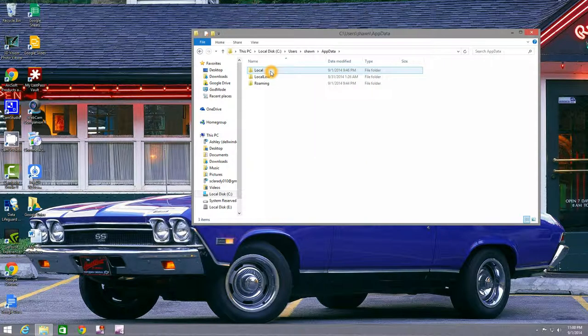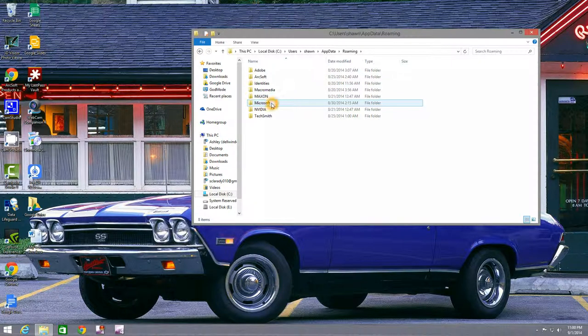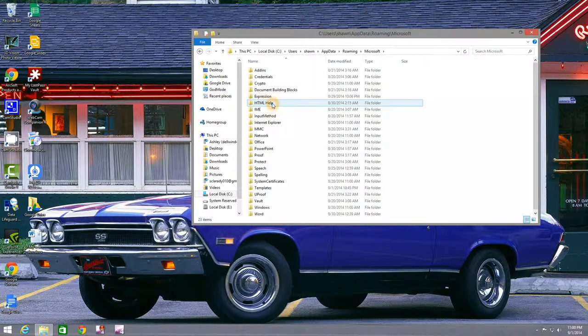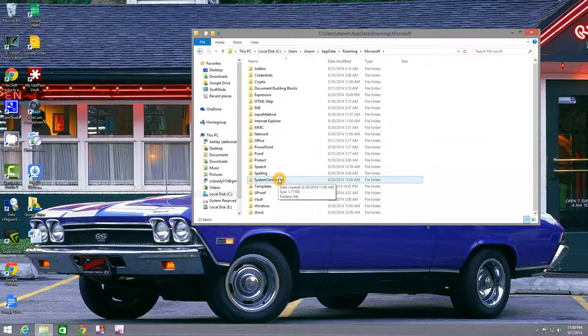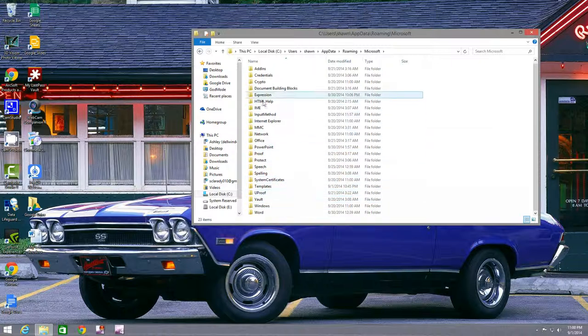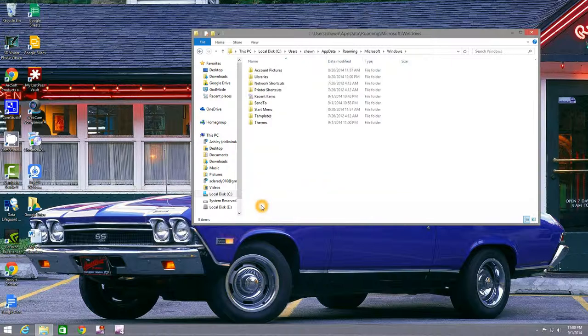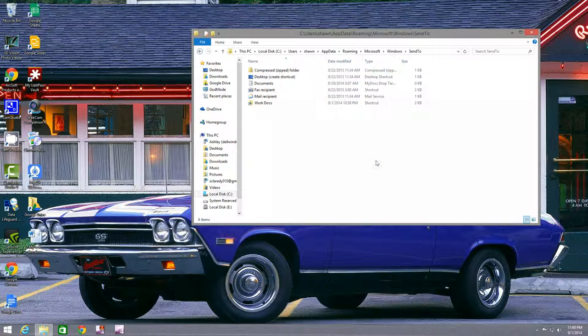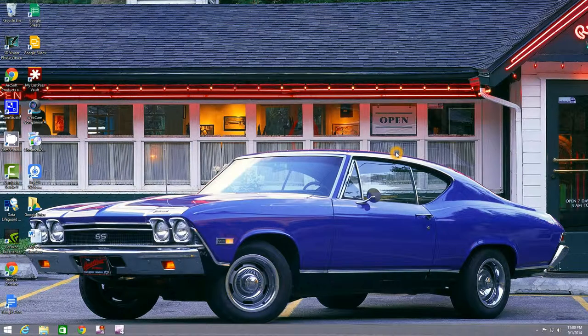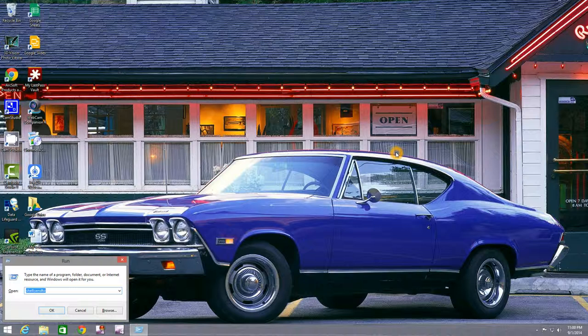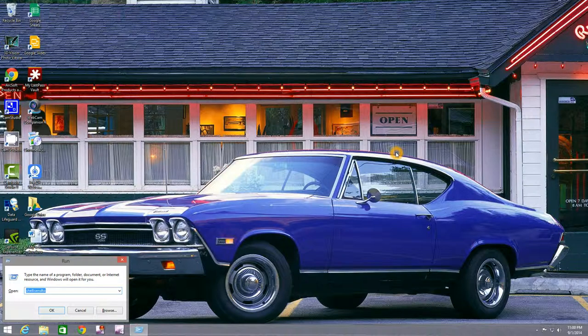That folder may be hidden. You may need to go in and say show hidden files or folders. You want to go to Roaming. Microsoft. Windows. This is why it's easier just to do the run. Send to. That's why it's much easier to just do run R and shell send to.